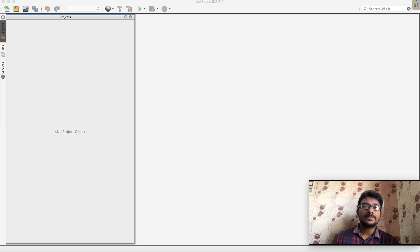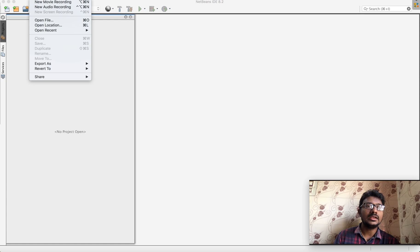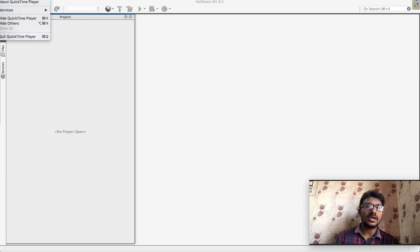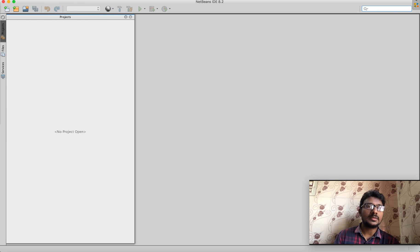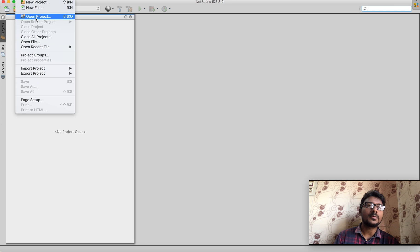We will open NetBeans. When we open it, a window will appear. In this window, if we click File, we have options: New Project, New File, Open Project, and Close All Projects.